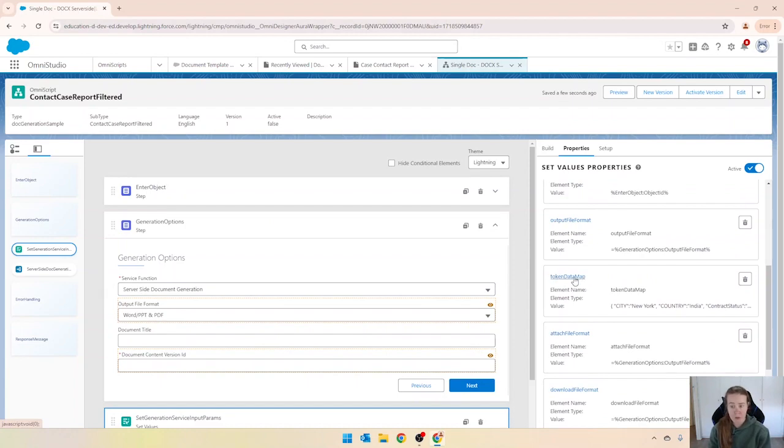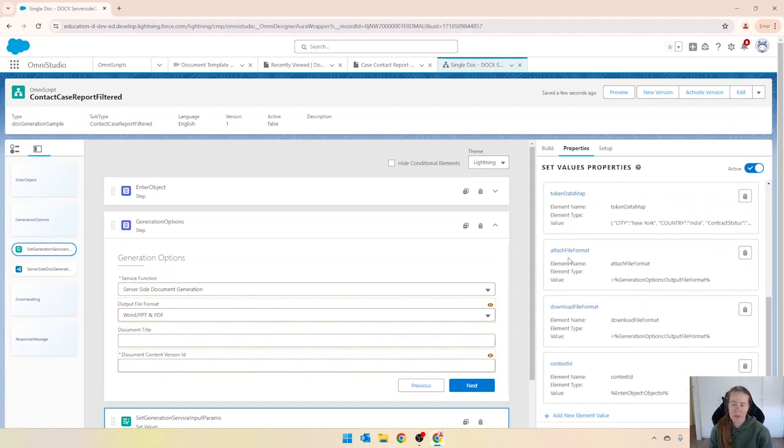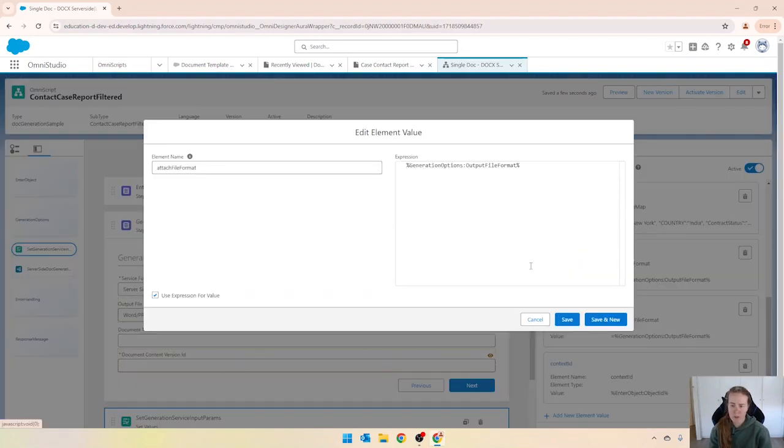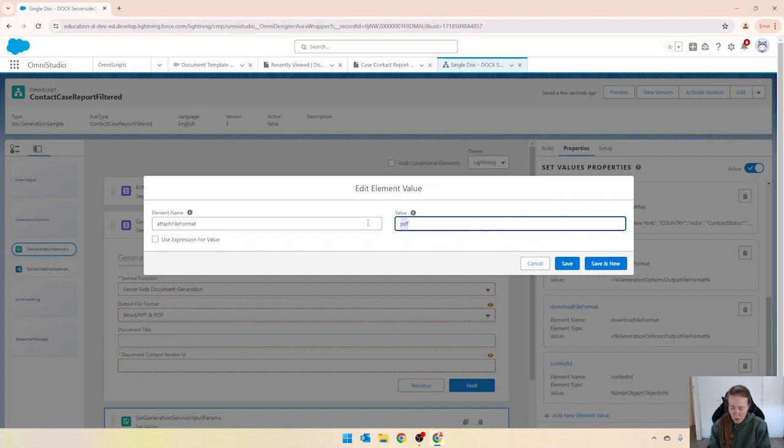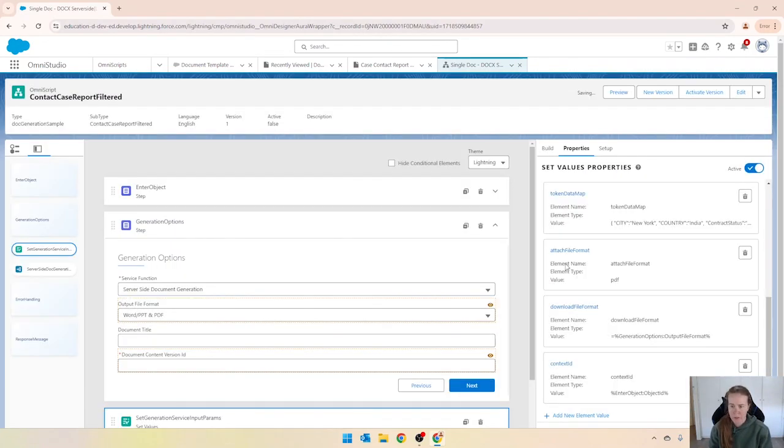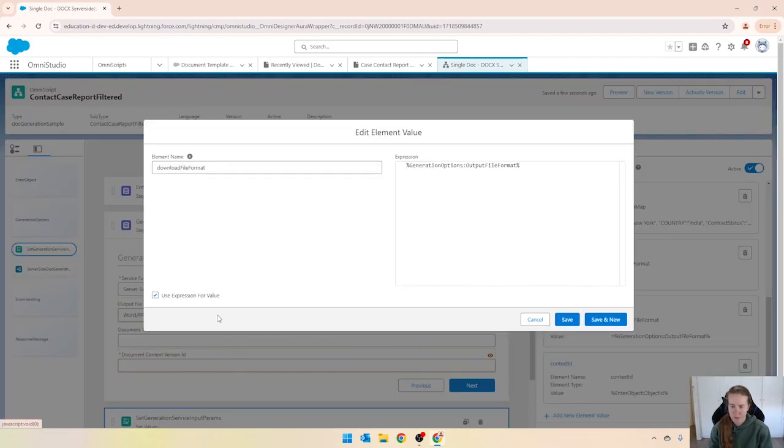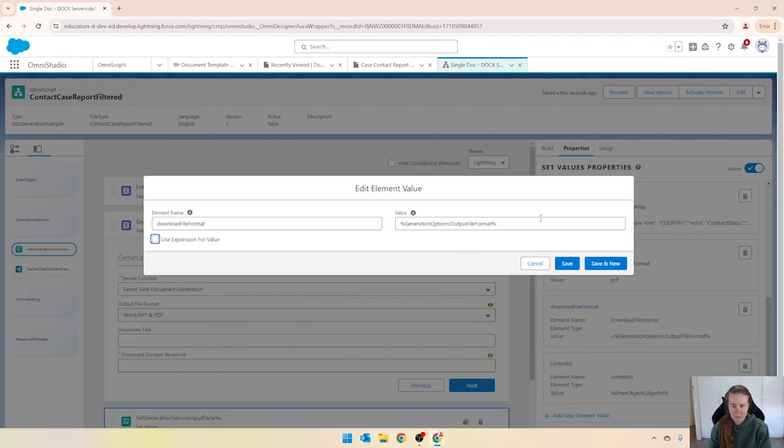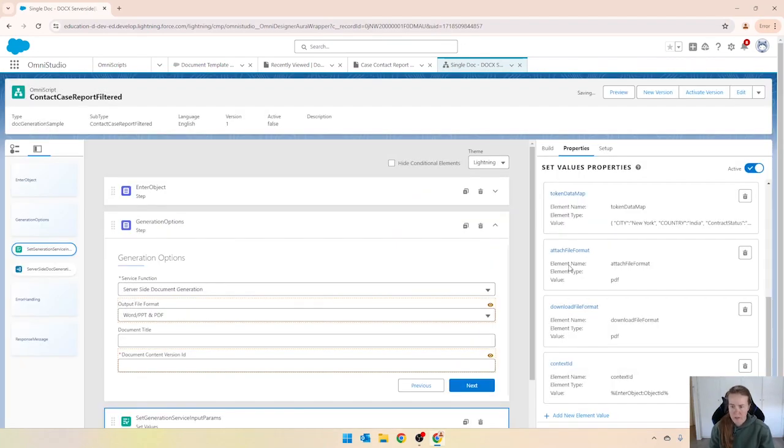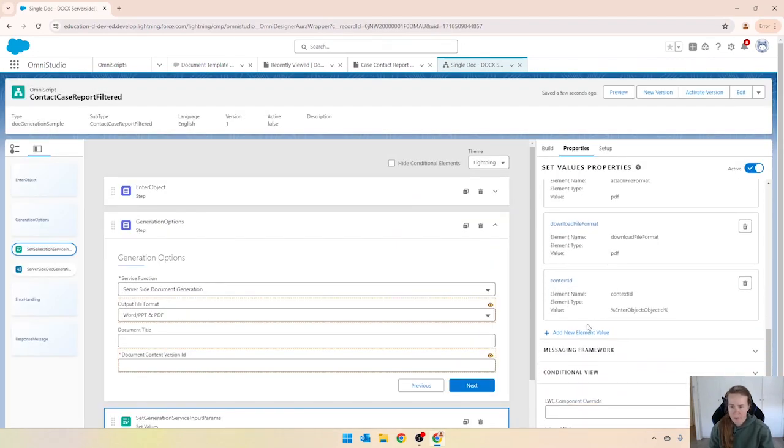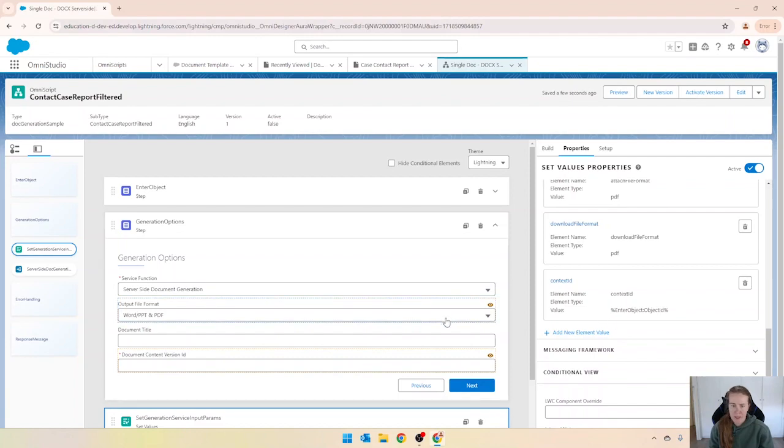We don't need the template ID in this particular step. The object ID comes in from that first step there. We will send through our token data map in a different step and then the attach file format. That's where I got the Microsoft Word from. In this example I want it all to be just PDF, or you can put in all if you want the PDF and the word version. And the same goes for this one. And save that and then the context ID we can keep the same too.